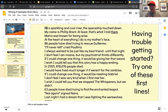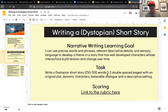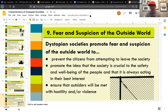These starters will help you get in the mindset of how your story is going to start. Basically, you need to write a dystopian short story that's 250 to 500 words — that's about a page to two pages double spaced — with an original plot, dynamic characters, believable dialogue, and a descriptive setting that includes one of the characteristics of a dystopian society.